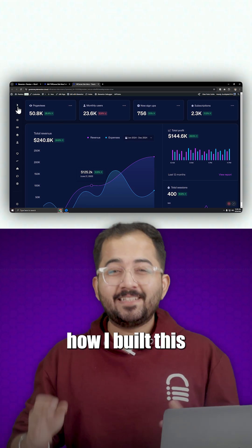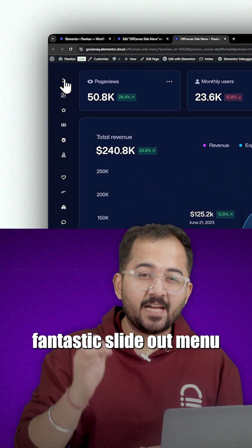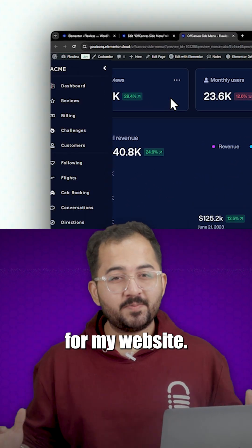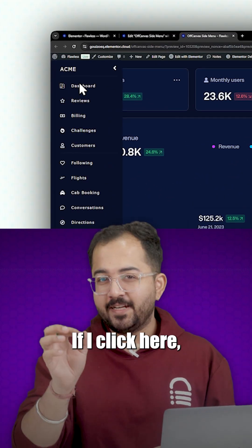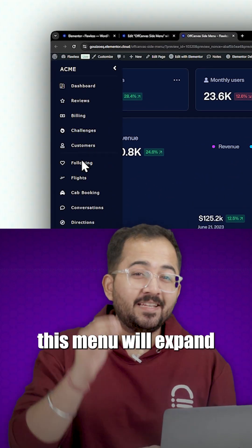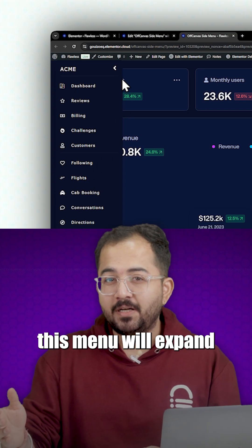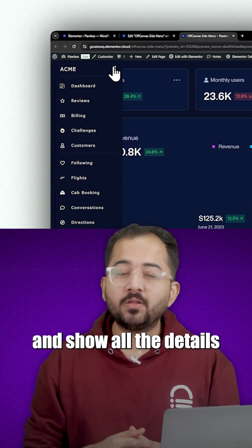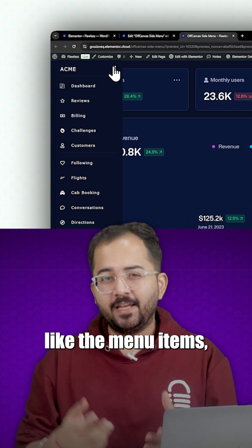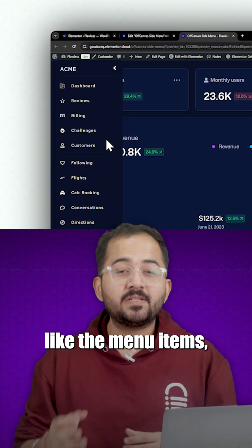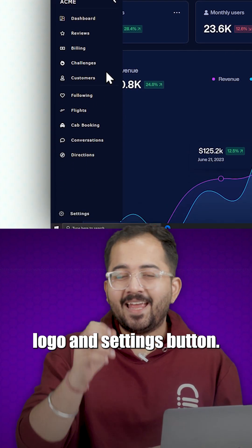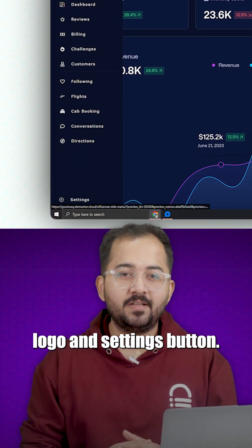Today I'll show you how I built this fantastic slide out menu for my website. If I click here, this menu will expand and show all the details like the menu items, logo and settings button.